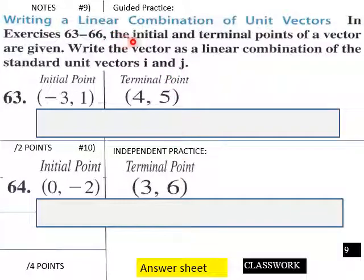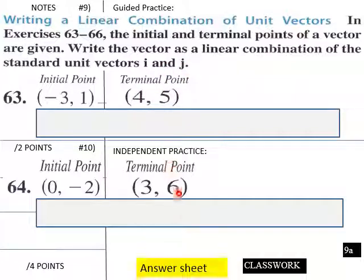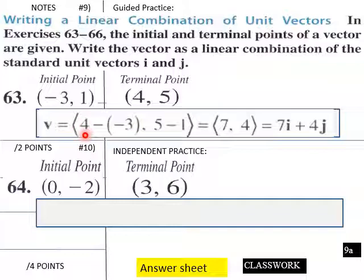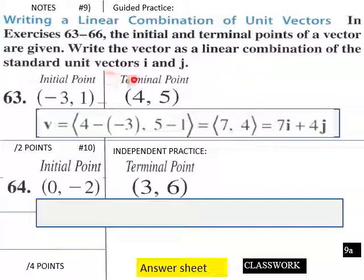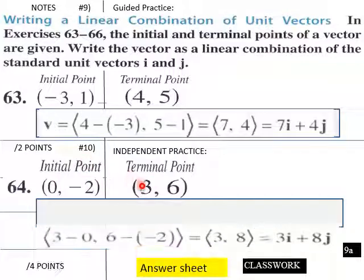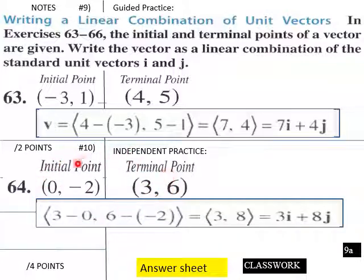Let's try one. The initial and terminal points of a vector are given — write the vector as a linear combination of the standard unit vectors i and j. For number 63: 4 minus negative 3 and 5 minus 1 gives us 7, 4, which is 7i plus 4j. For number 64: 3 minus 0 and 6 minus negative 2 gives 3, 8, which is 3i plus 8j.